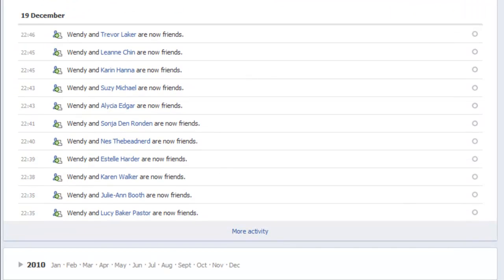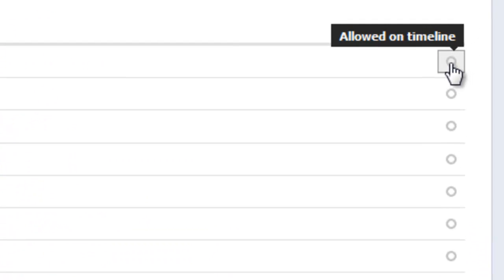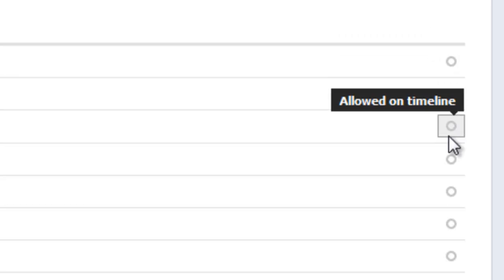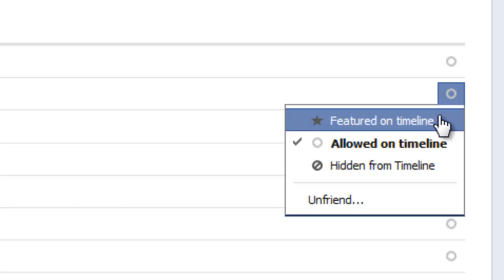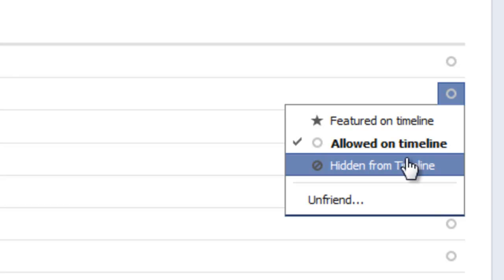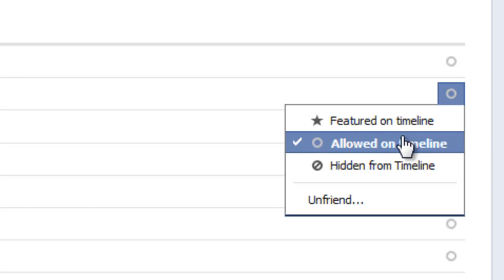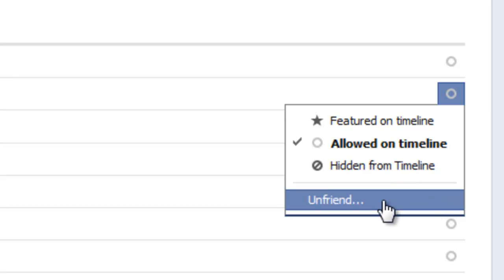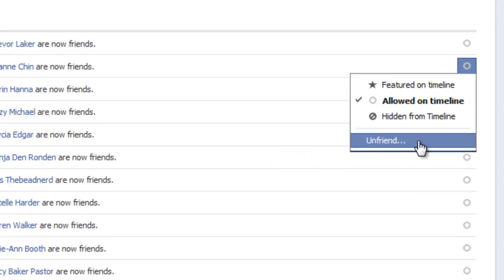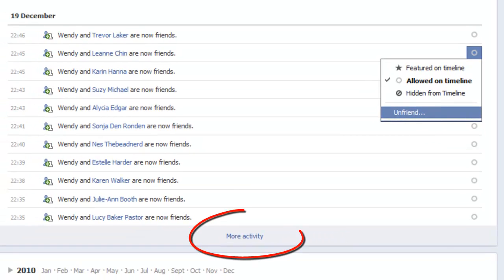Scrolling down a little further, you can see I went through and added a number of people as my friends — they're allowed on the timeline by the little circle. Interestingly, if I click it, I can feature a friend connection on my timeline as well. I can also hide these from the timeline if I don't want people to see that I'm friending people. They're currently allowed, hidden, or — right here in your activity log — you can also unfriend somebody, so there are a number of different ways to unfriend people through your activity log.